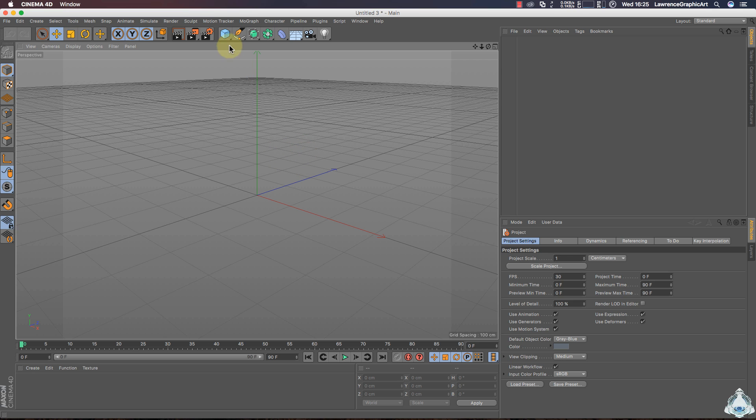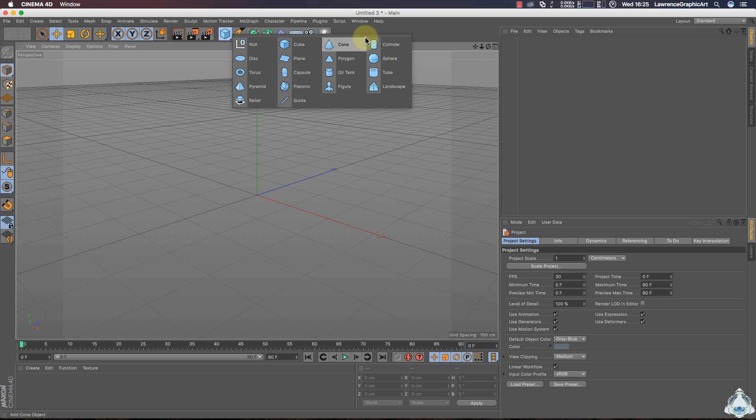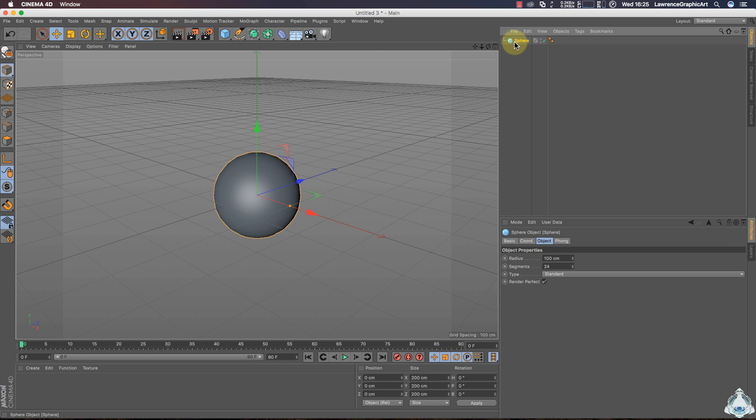So here we are in Cinema 4D and first of all let's get in Sphere. Right now, select Sphere and leave the default settings.